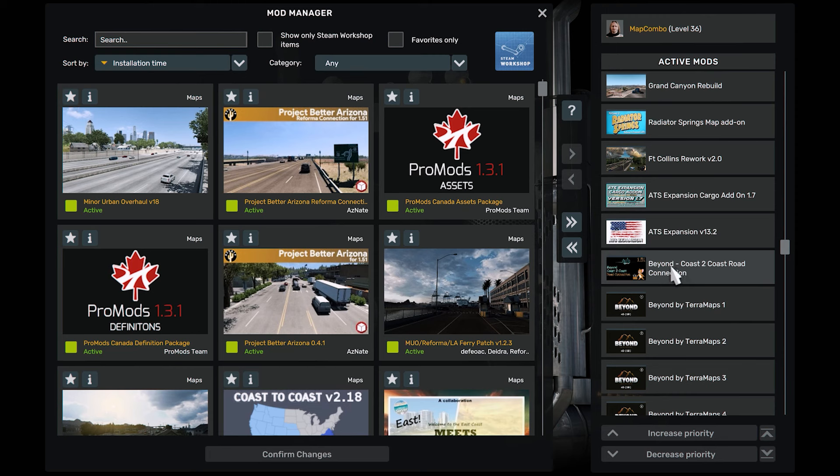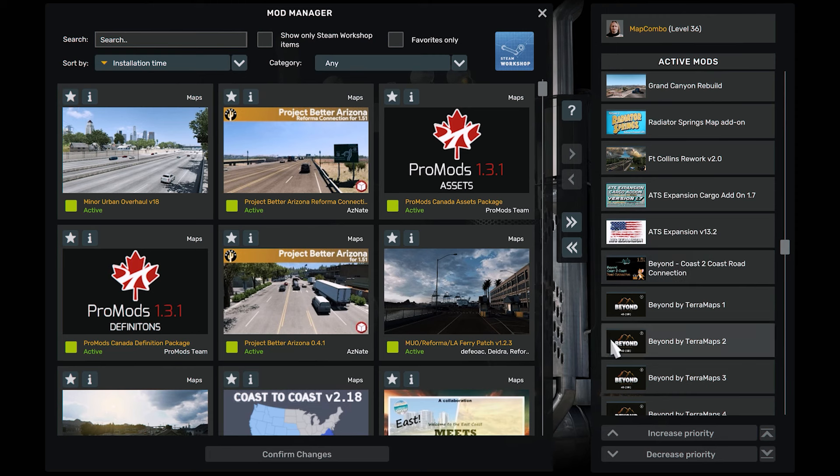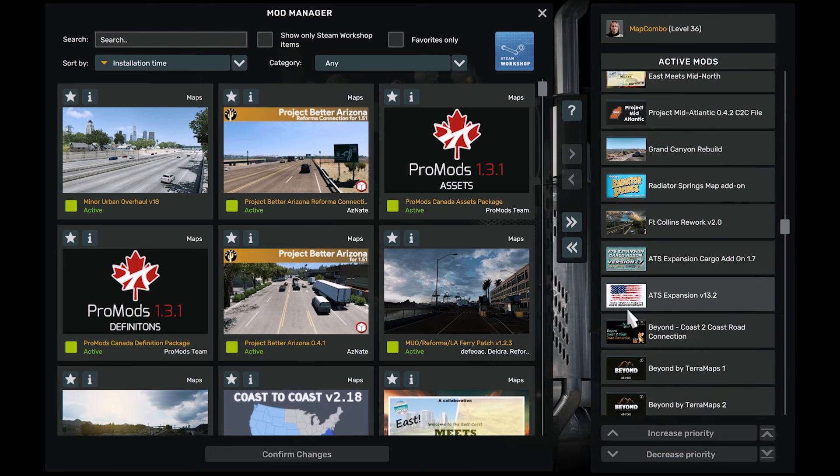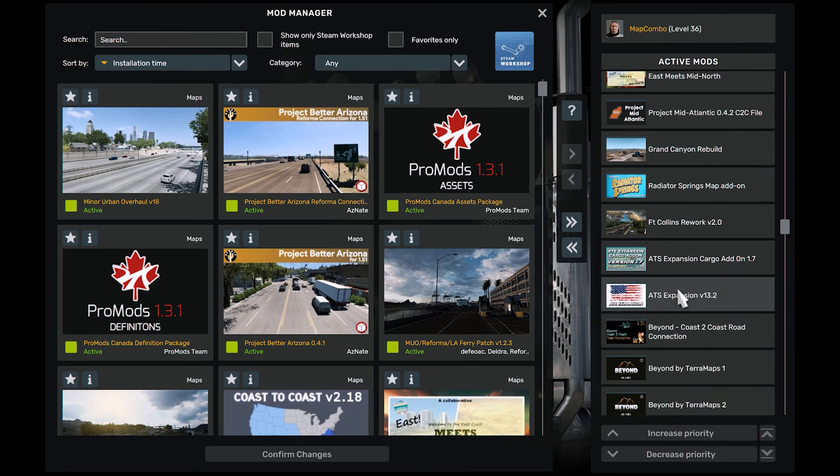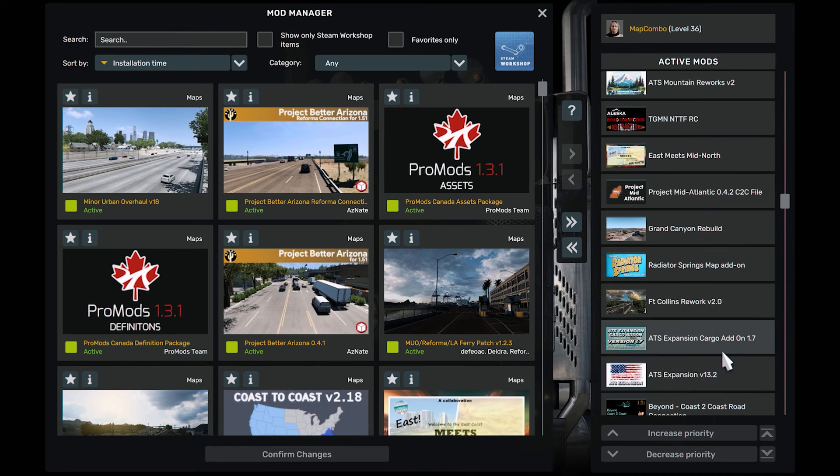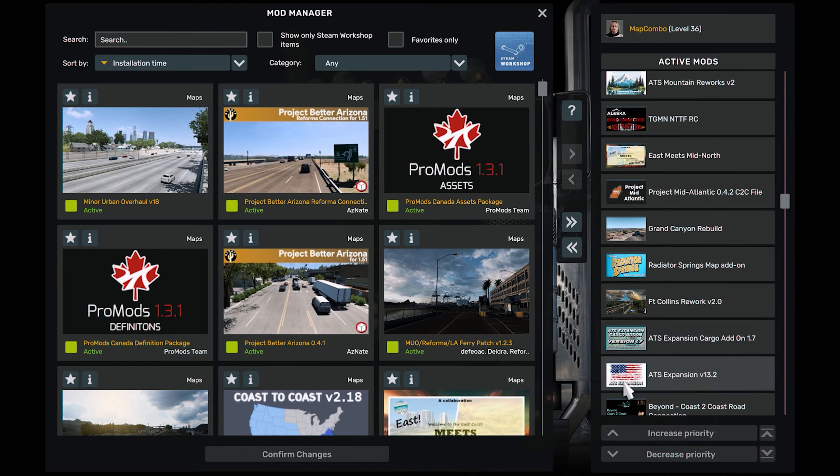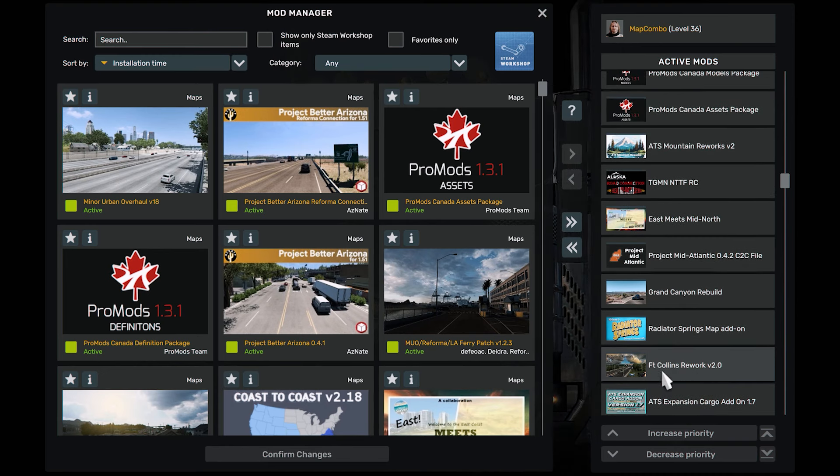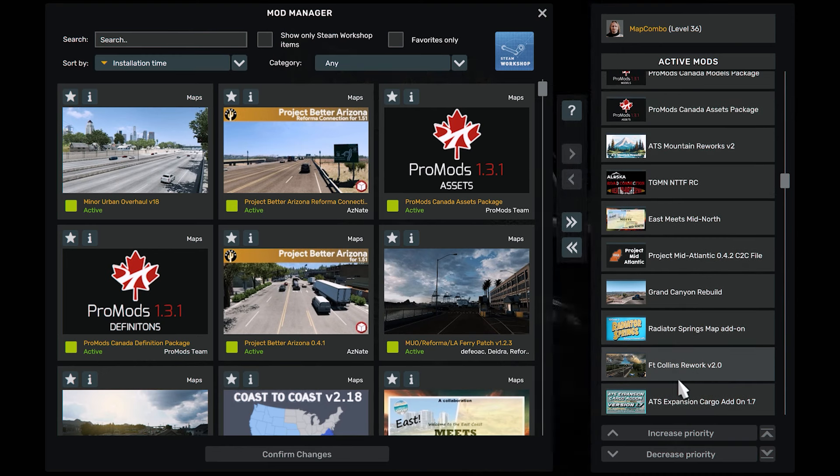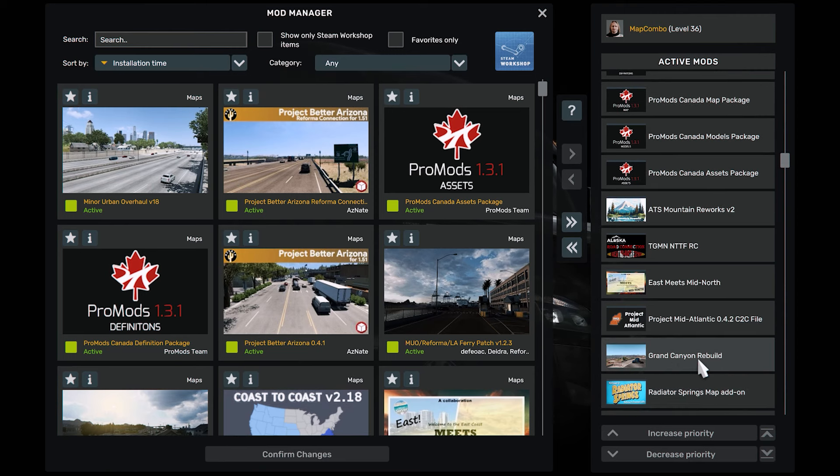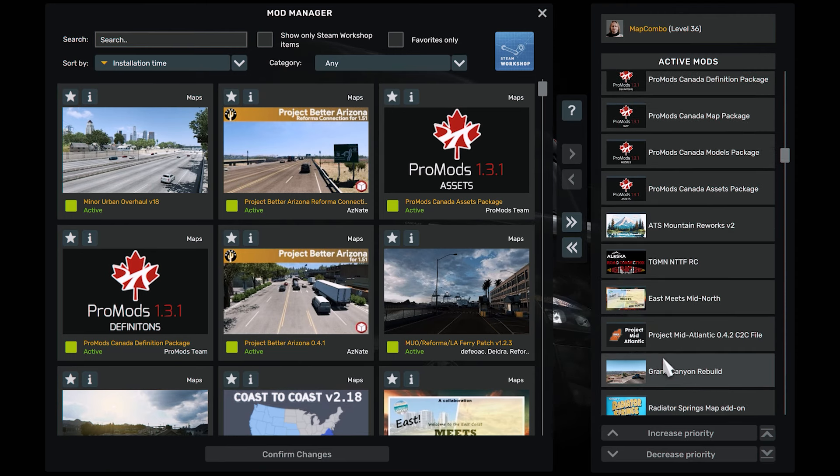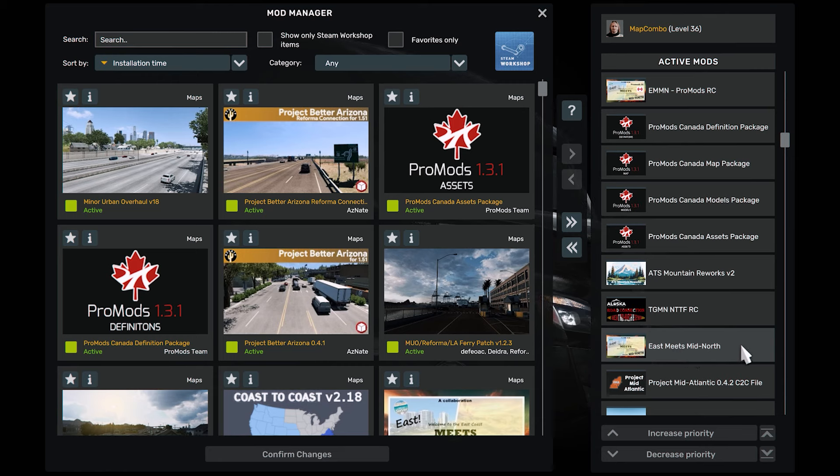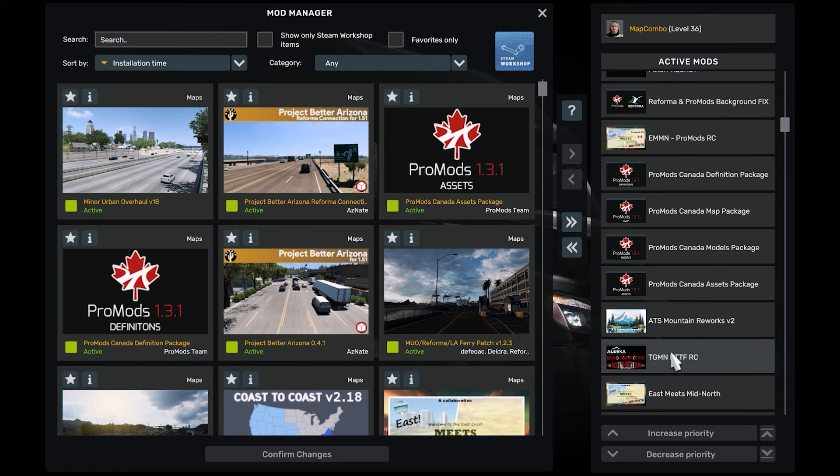This is Beyond Connection to Coast to Coast. This is ATX Expansion and the Cargo Add-On. This is Collins Roberts, Radiator Springs, Grand Canyon, Mid-Atlantic. This is East Mid-North, the Great Mid-North.